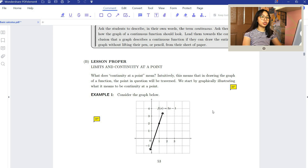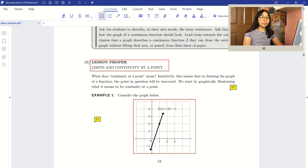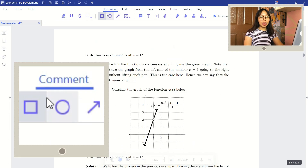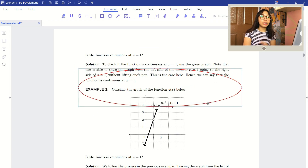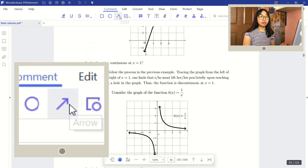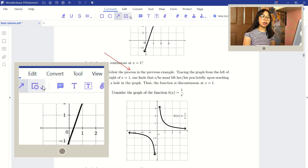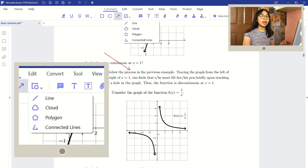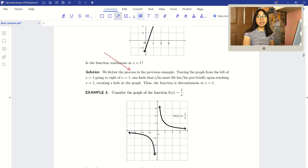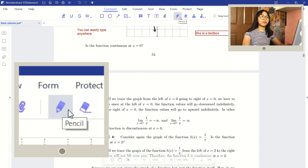You can also add shapes and lines to emphasize something on your PDF. This includes square, circle, arrow, and other shapes you can use. You can also resize and move them anywhere within your document. Additionally, you can simply add a text and annotate on your PDF.